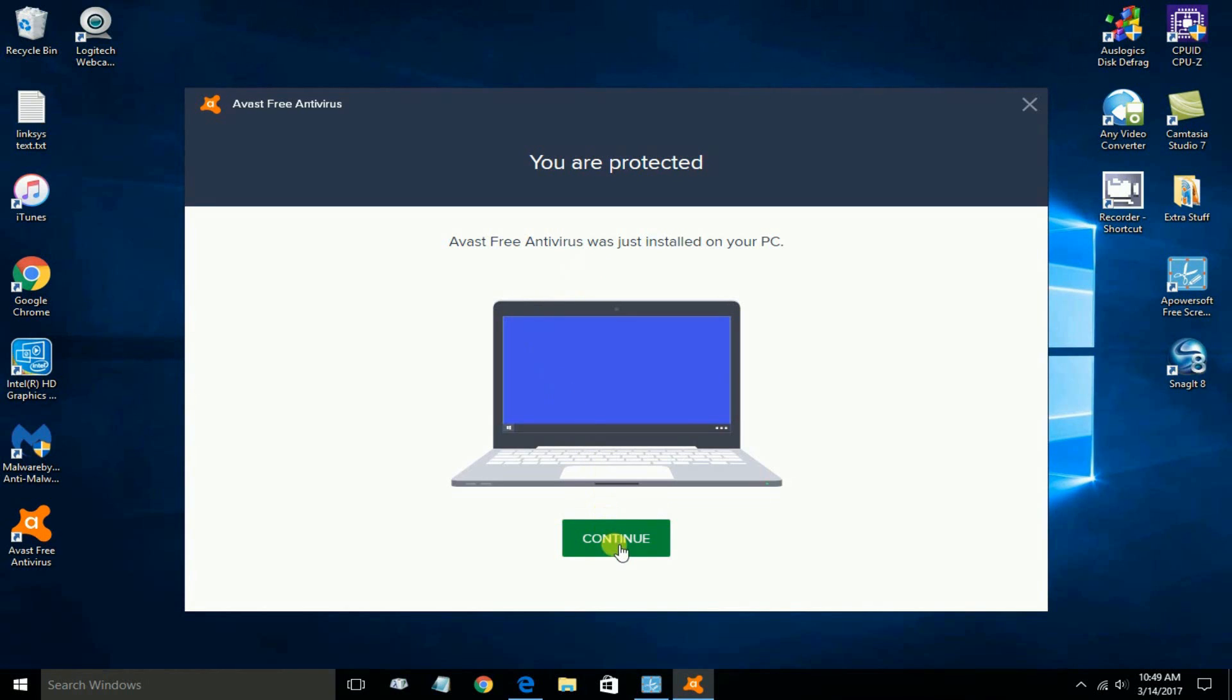You get an option and only an option of Continue, or you can certainly go up and click on the X. But you want to go ahead and click on Continue.